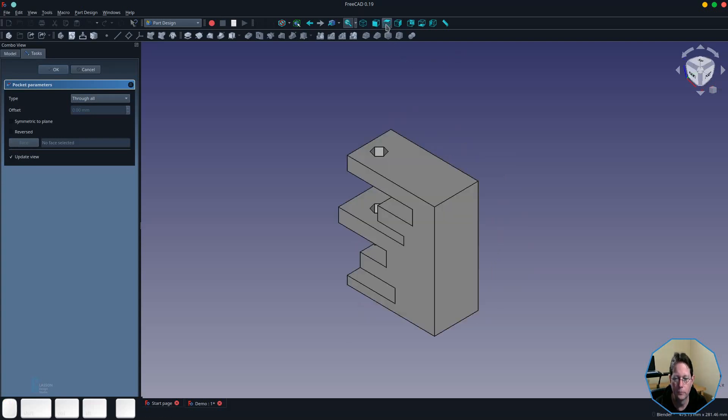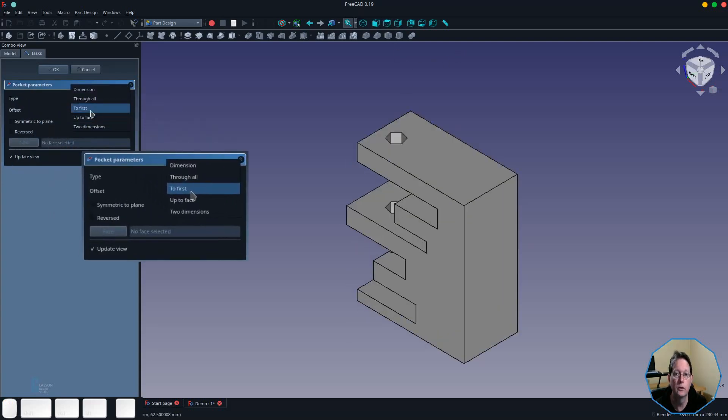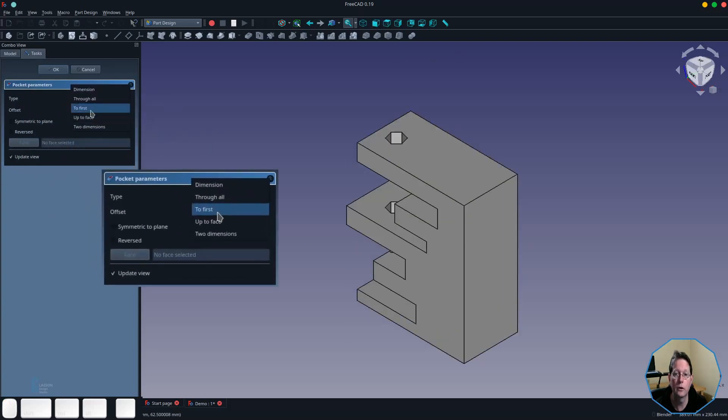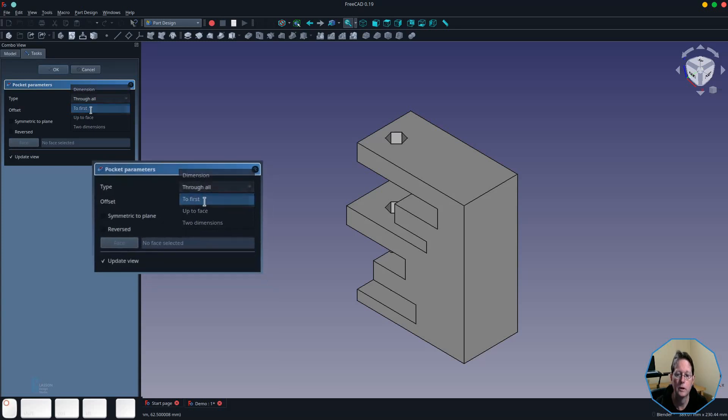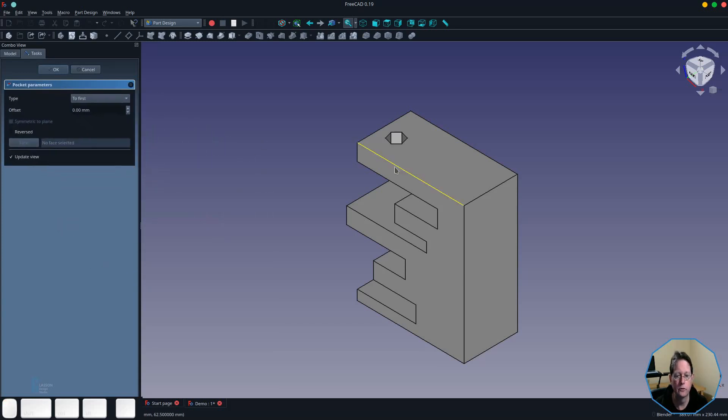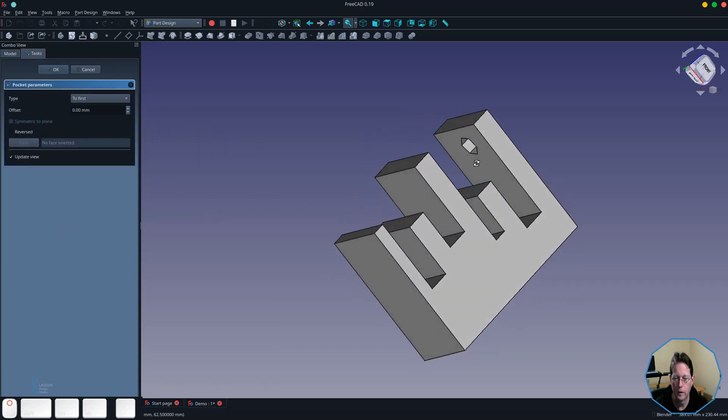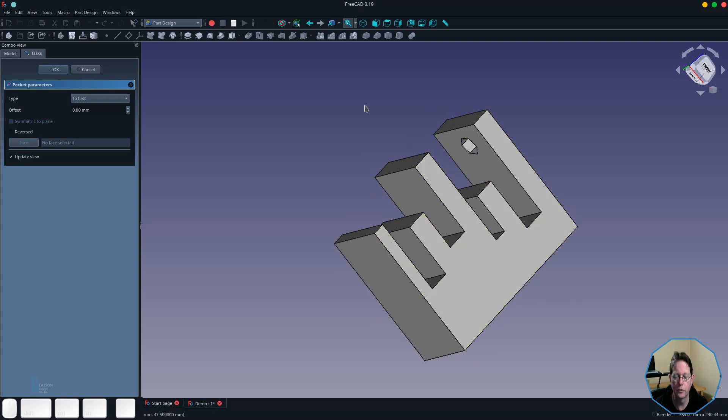The to first type will create a pocket from the face that the sketch is on to the first face that it finds. As you can see in this case, it's created the pocket at the top and simply stopped at this face which is the first.